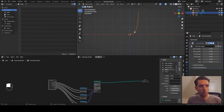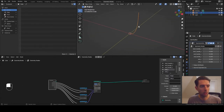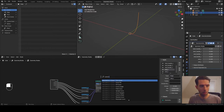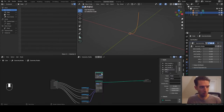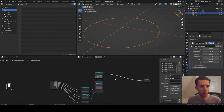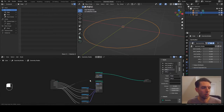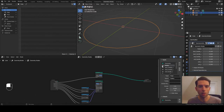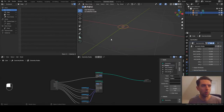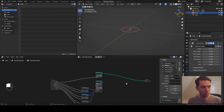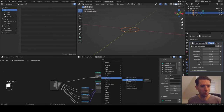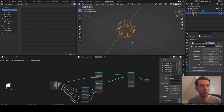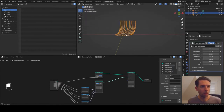Now what we want to do is instance this edge curve around a circle. Let's go ahead and add a curve circle. That's way bigger than I want, so I'm going to connect this radius to the group input and change that radius down to 0.15 - that's where I want it. So let's go ahead and do instance on points, and we will instance our Bezier segment along that curve. You can see all the Bezier segments are in their original alignment.